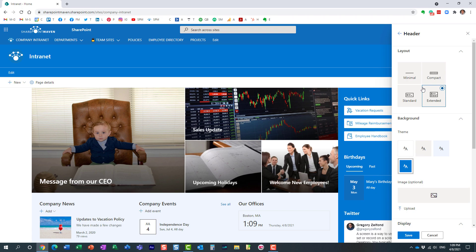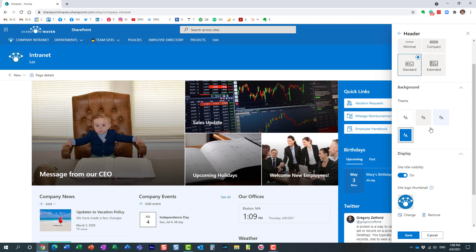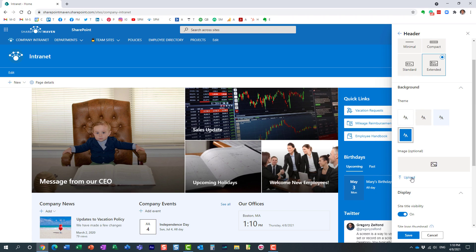Once you do that, you will notice another area pop up over here on the side panel, and this is where you can upload the image. Again, if I choose any other layout, the section is gone, so make sure to choose extended. And this is where I can upload the image, so let me do just that.